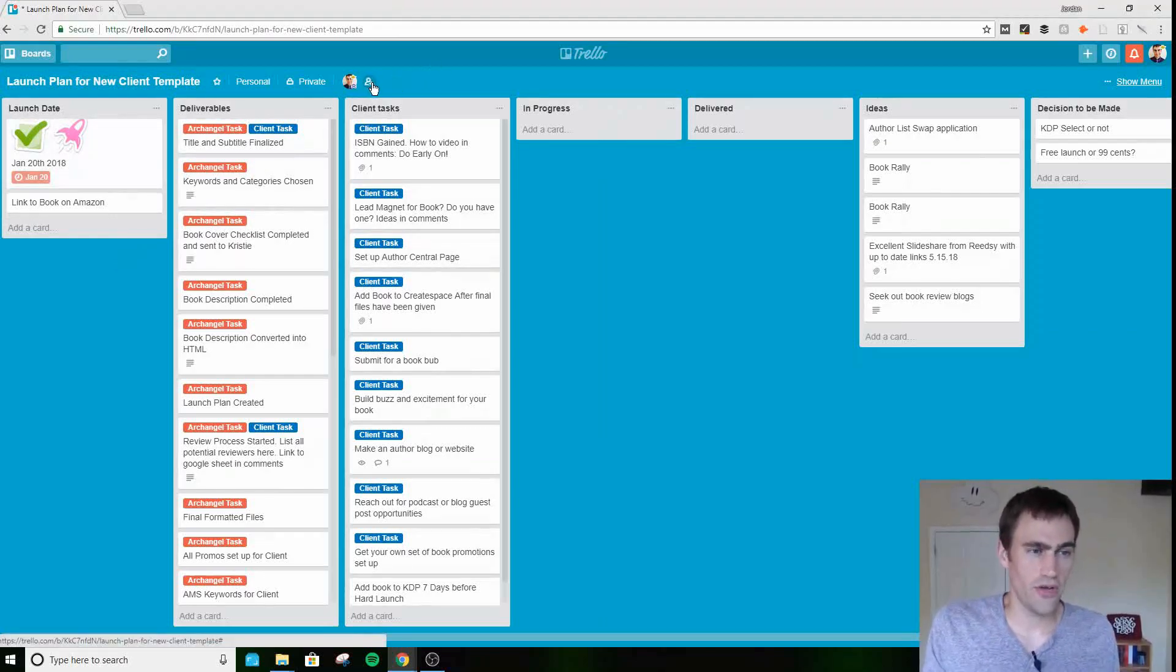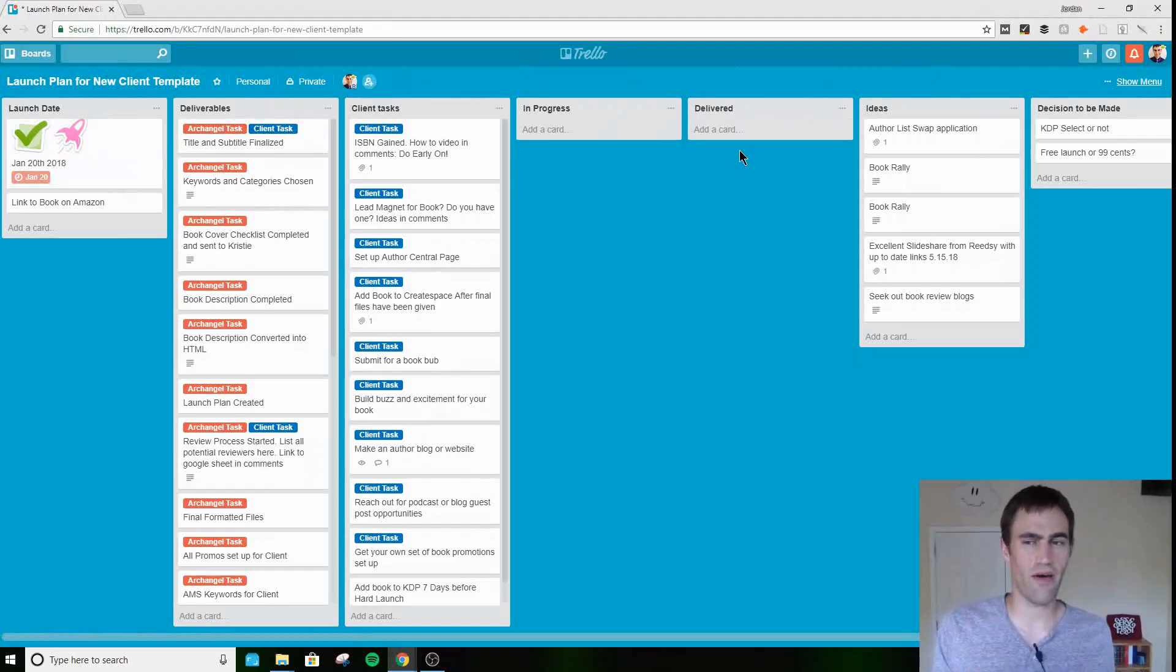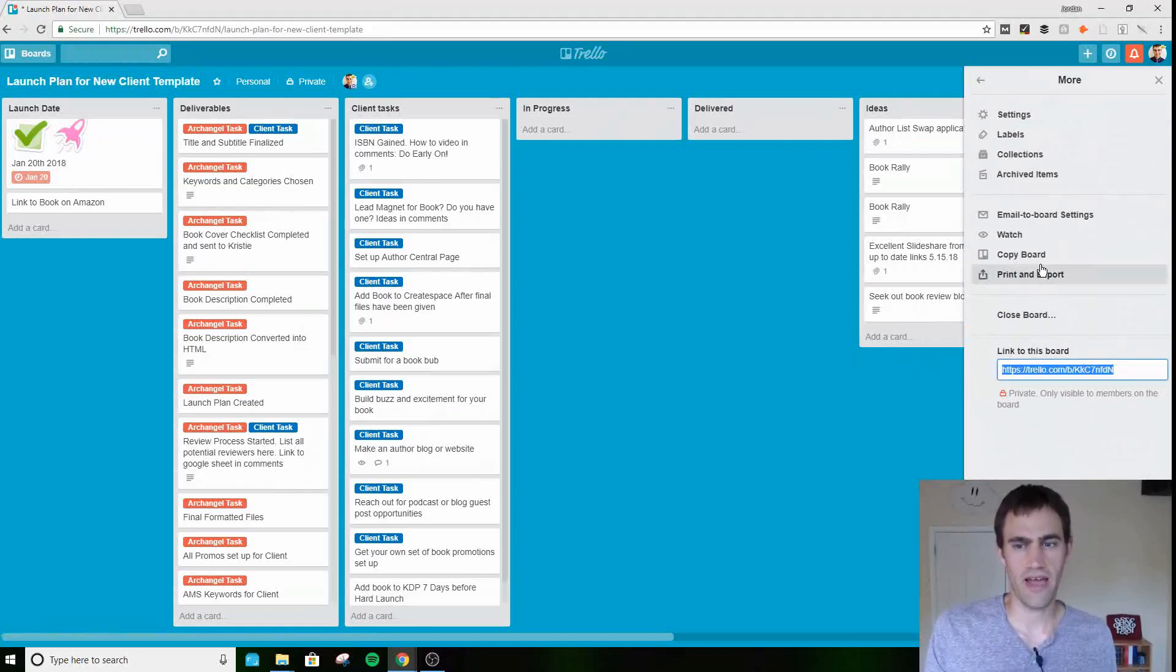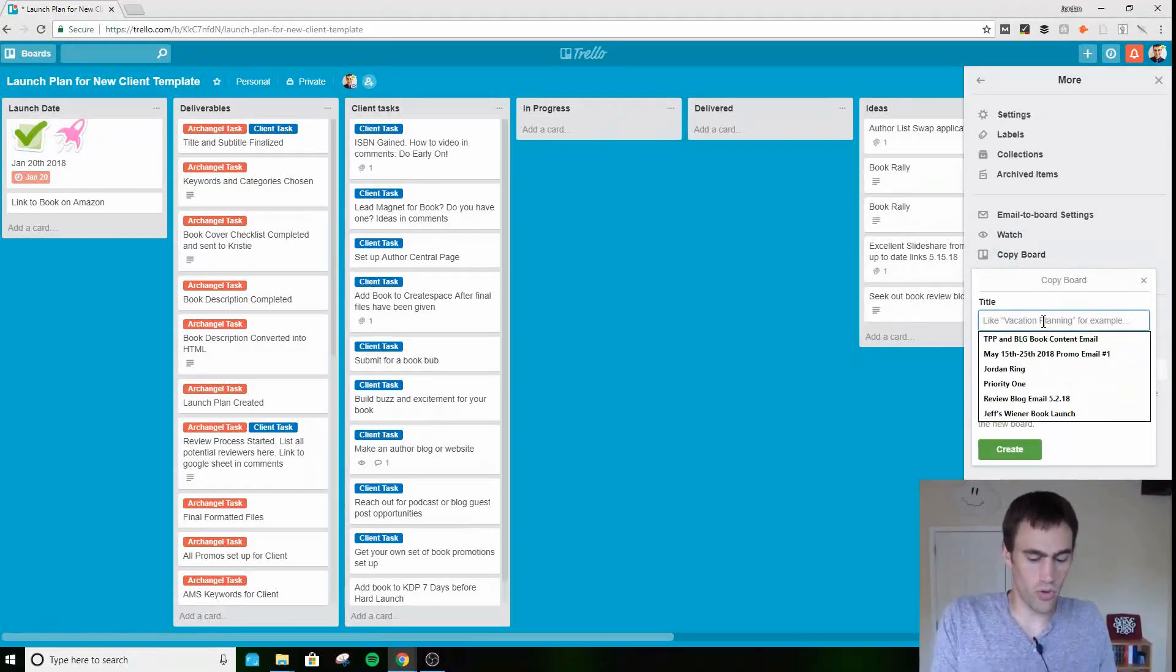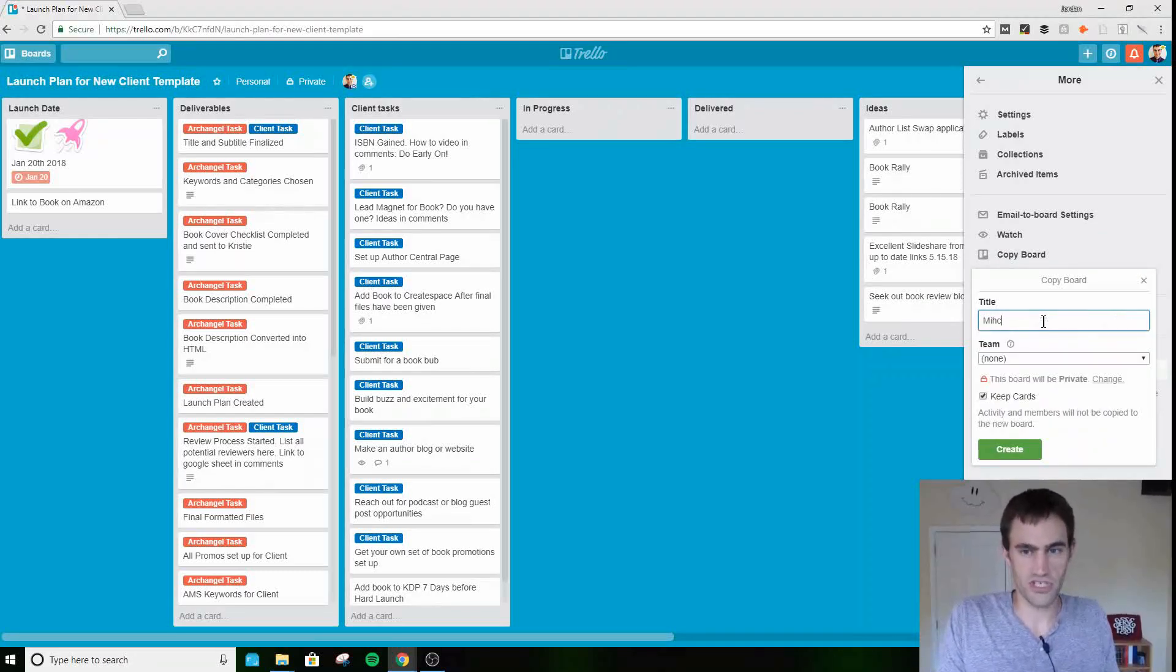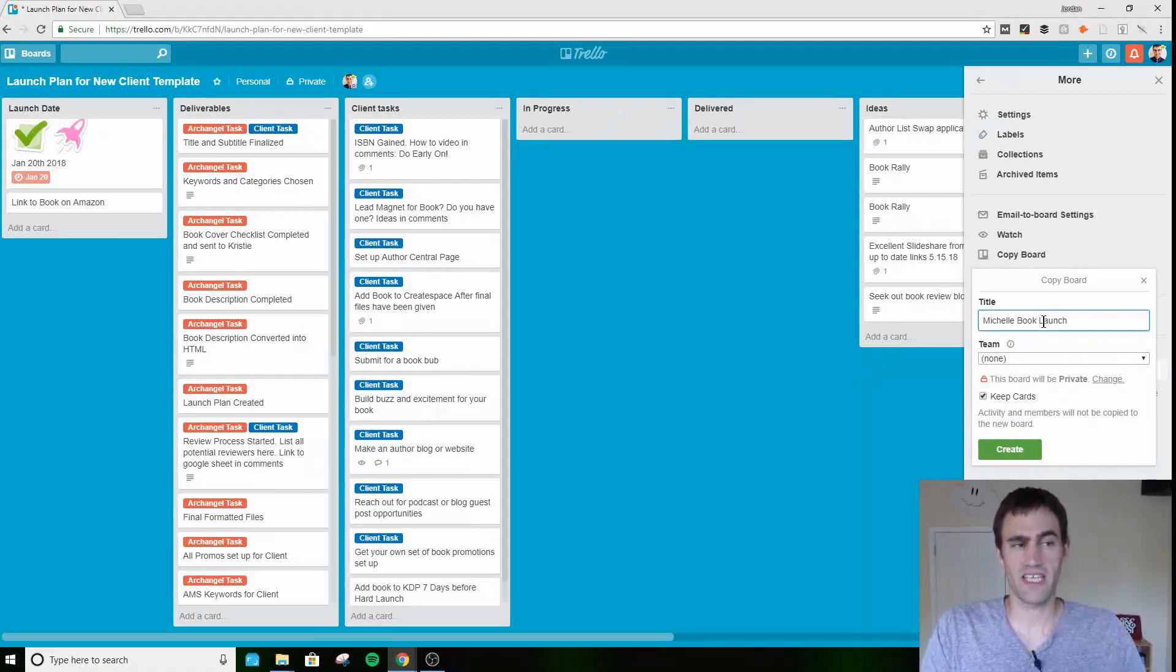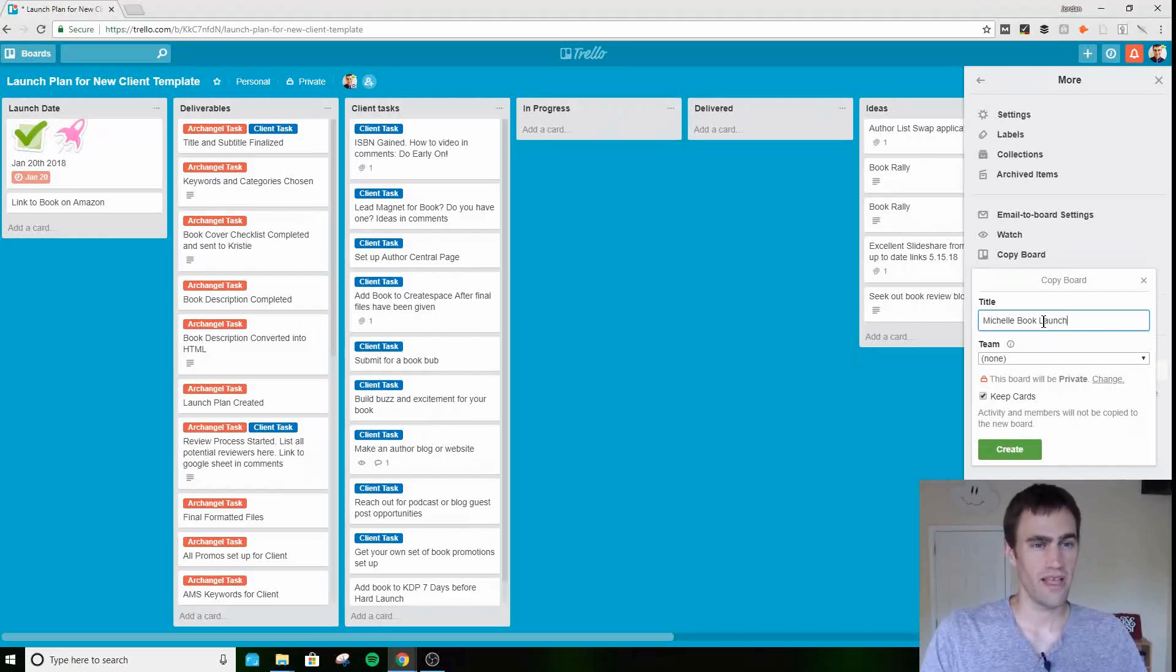The other thing I do when I first start is this is the template that I use. The first thing I'm gonna do is I'm gonna go up to show menu. I'm gonna go down here to copy board, and then I'm gonna name it whoever the client is. If it was Michelle, I'm gonna say Michelle launch, Michelle book launch. That's gonna create an exact copy of this board, and then I'm going to invite Michelle to work on that board with me.